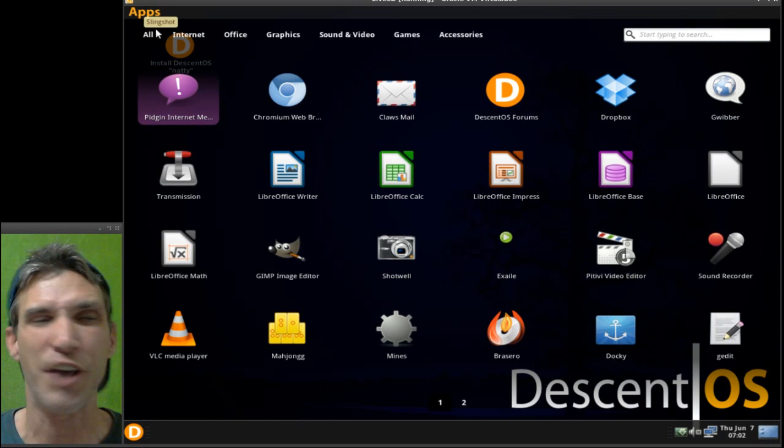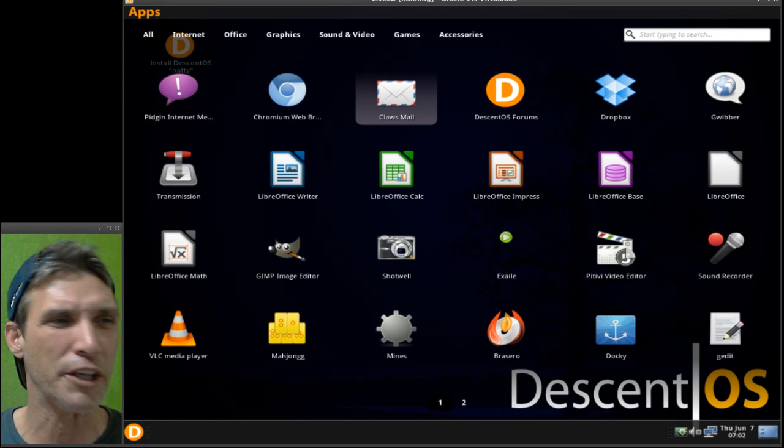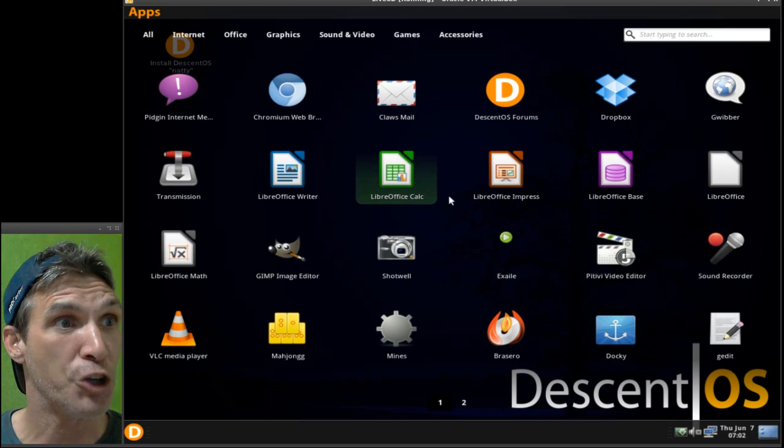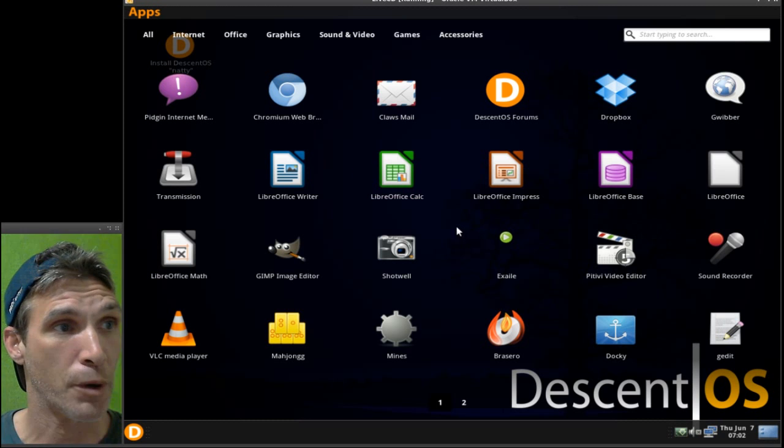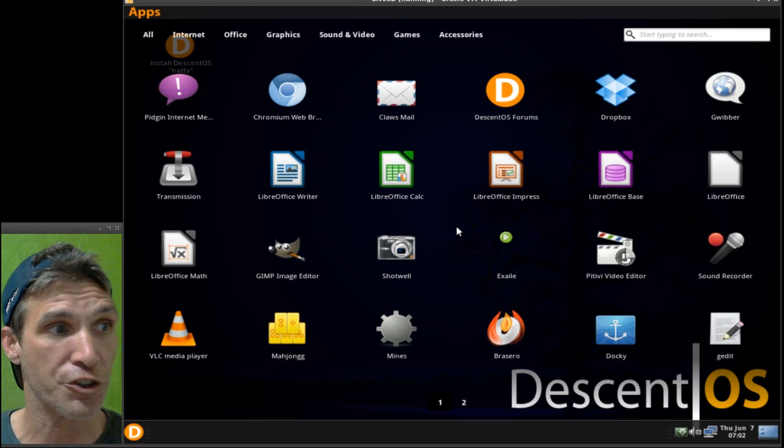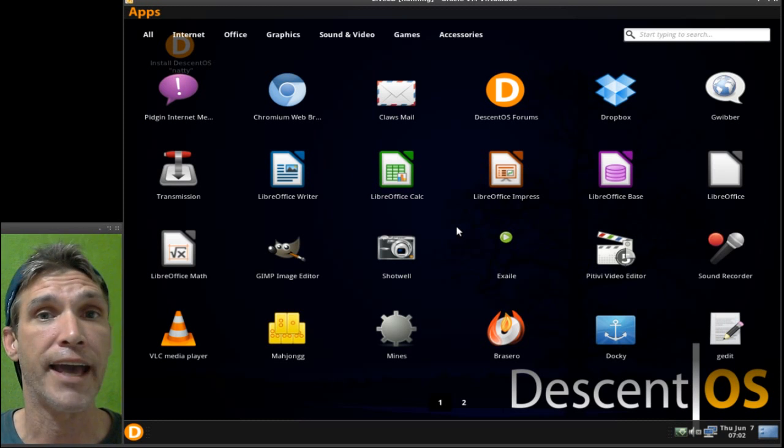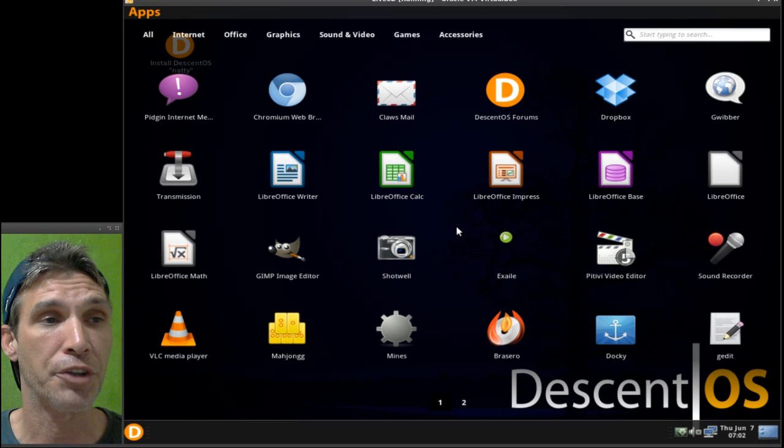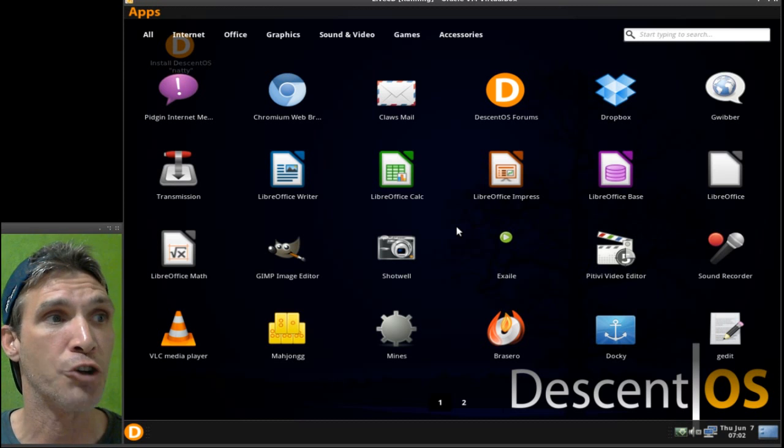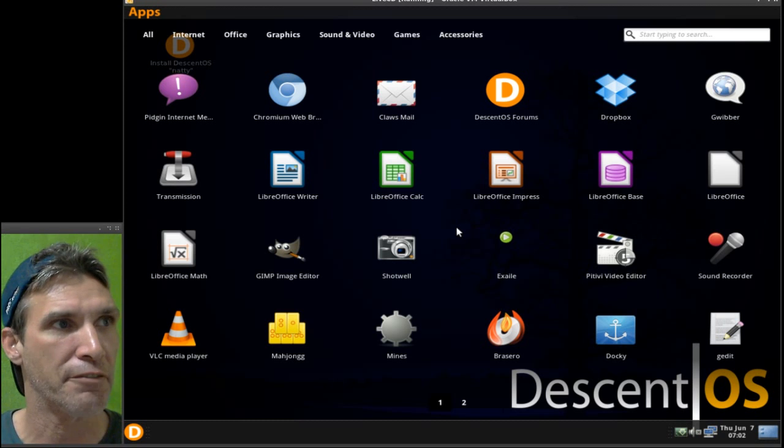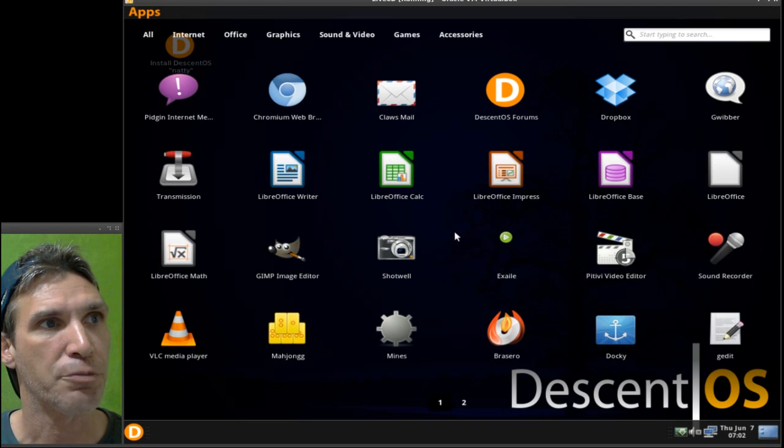But wait till you see this. You click on it and it's like a Unity lens that gives you access to all of your programs. How cool is that? I didn't even know about this program. It's called Slingshot, and I'm going to see if I can actually download this and use it in Arch. I like this menu system. This is magnificent.